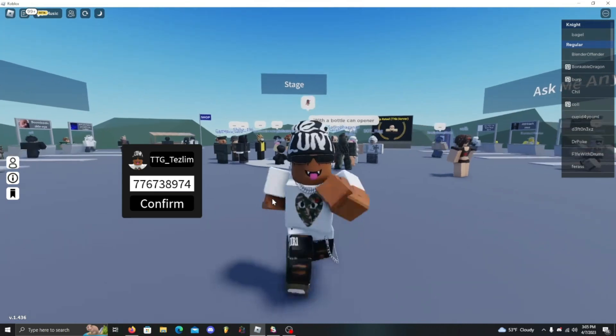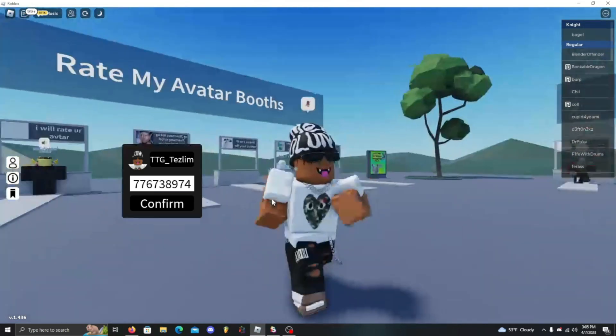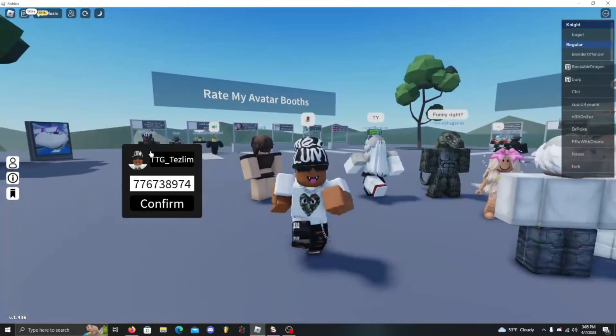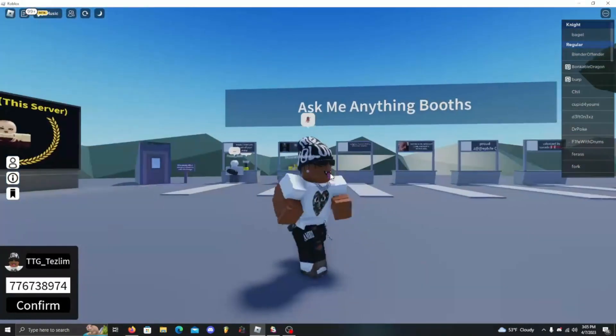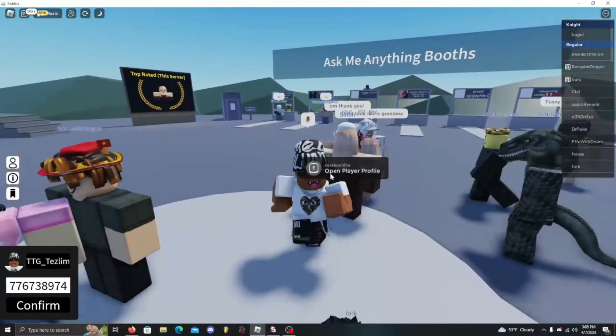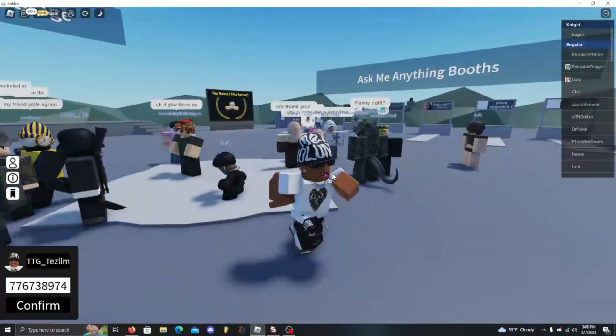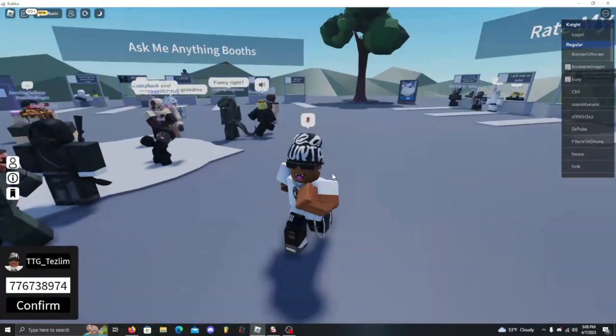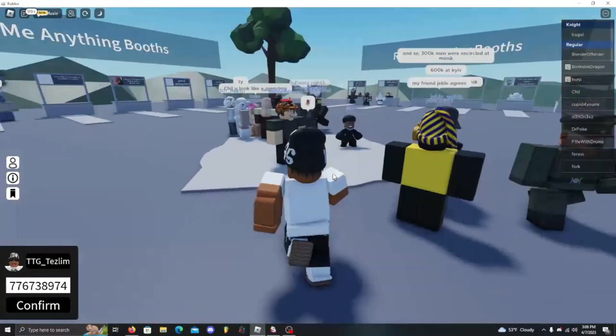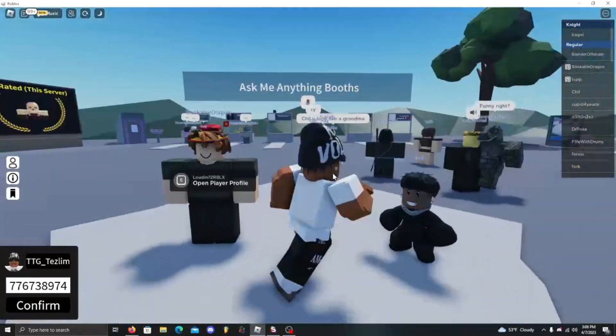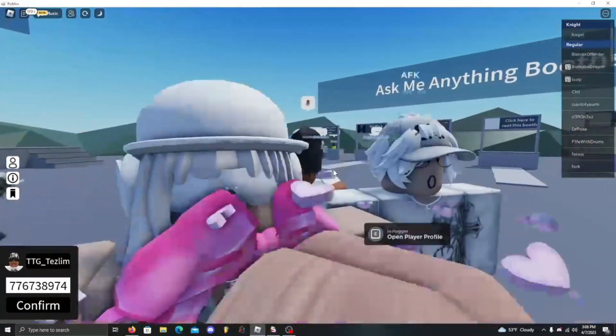And then boom - TGG Tesla number. So like I said, if y'all want this whole script, go down below, click on the server link, or I might put the script down below. Yeah, you can be whoever you want in videos now. Yeah, so peace.